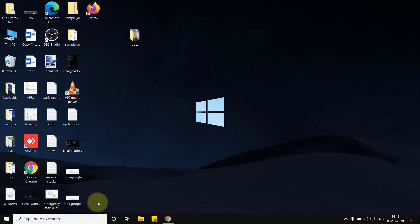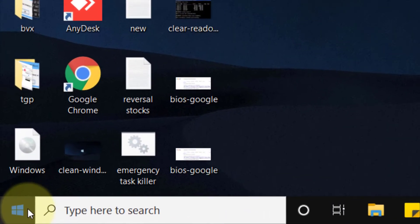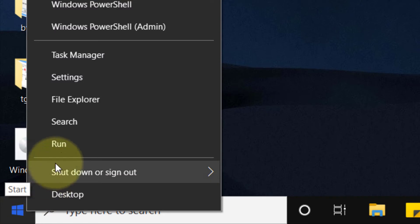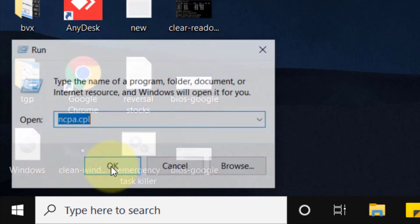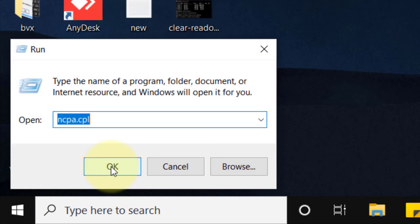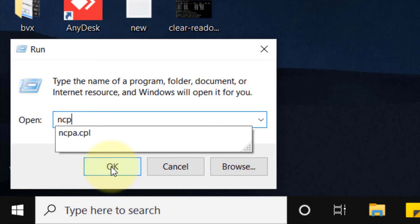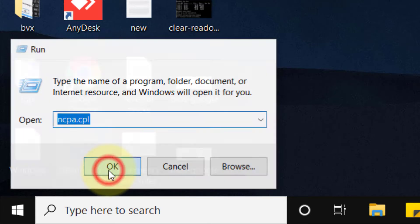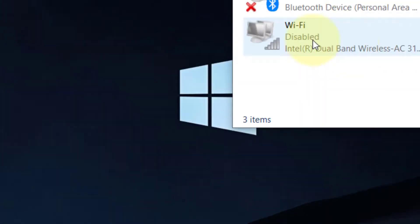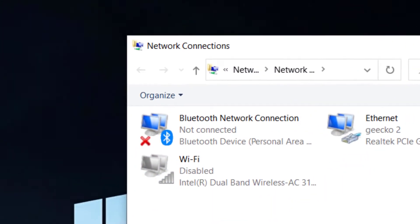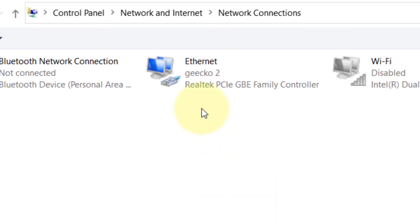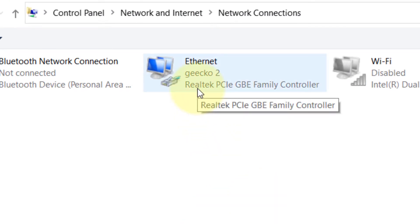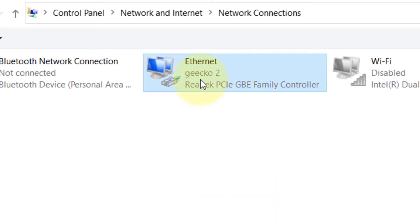The first method is to right-click on the Start button, click on Run, and type ncpa.cpl. Click OK. Once you reach here, if you are connected to the internet via your Ethernet adapter...